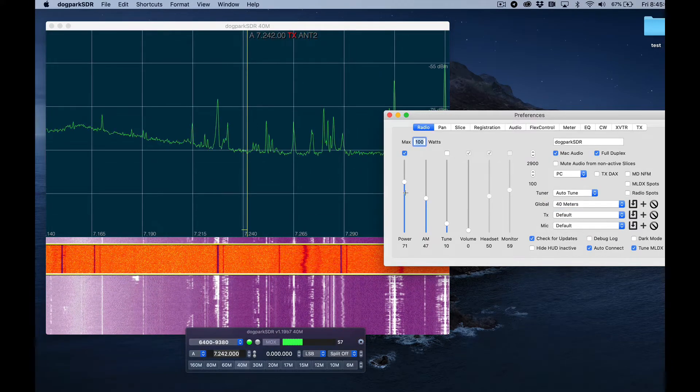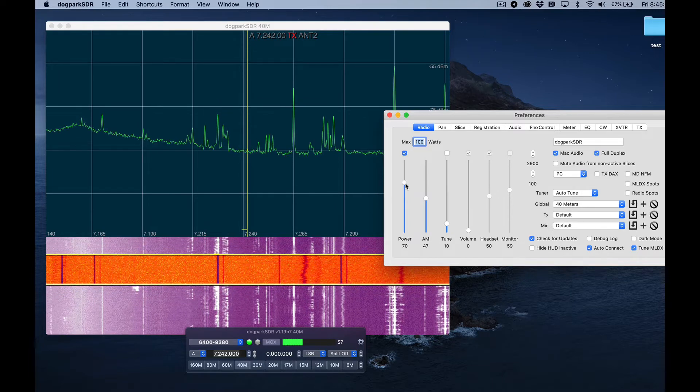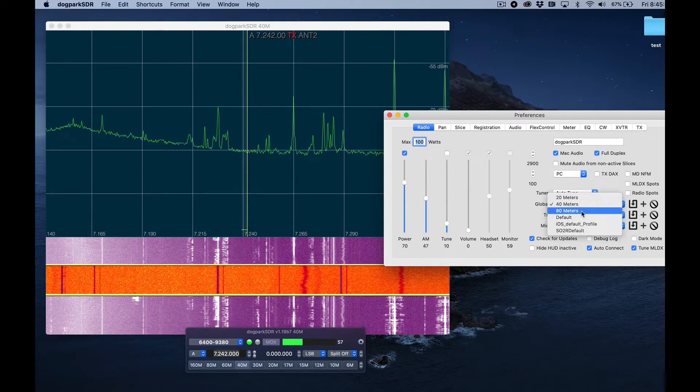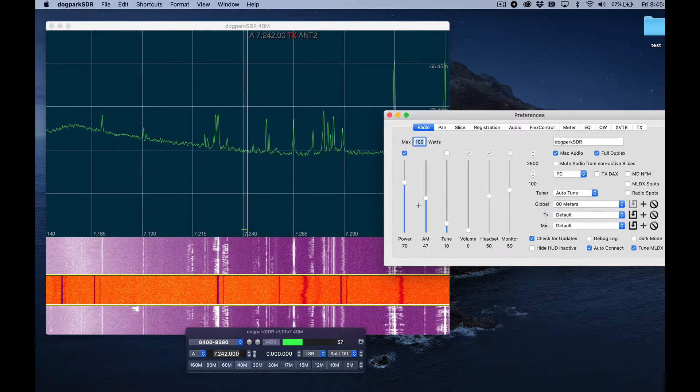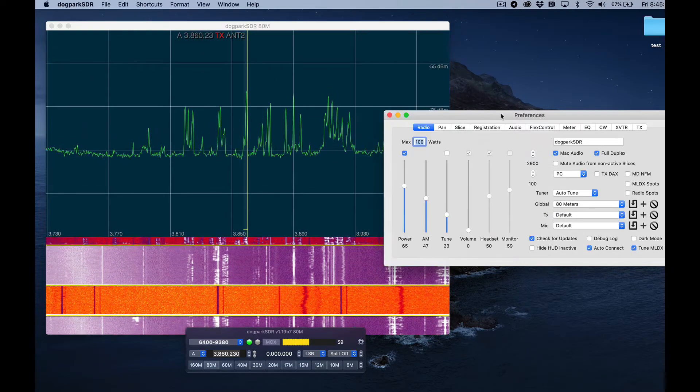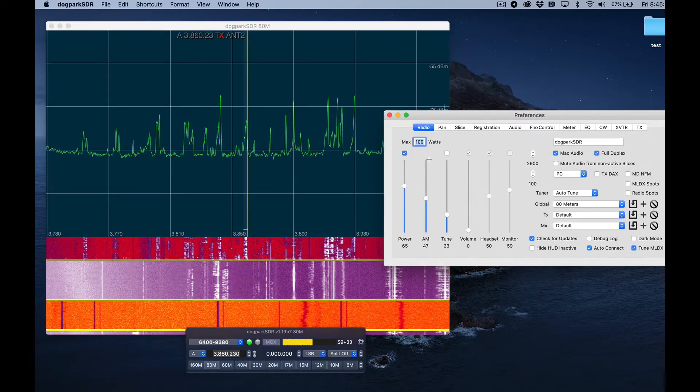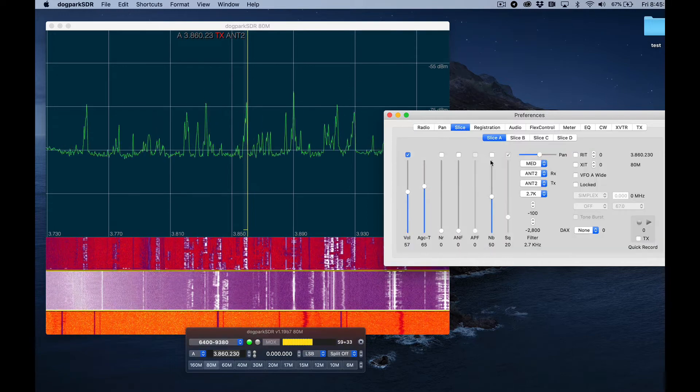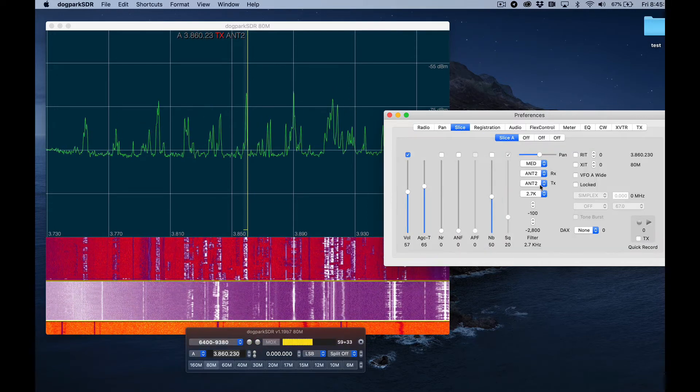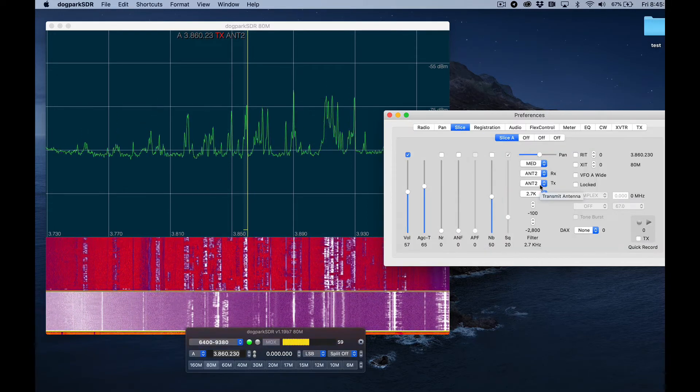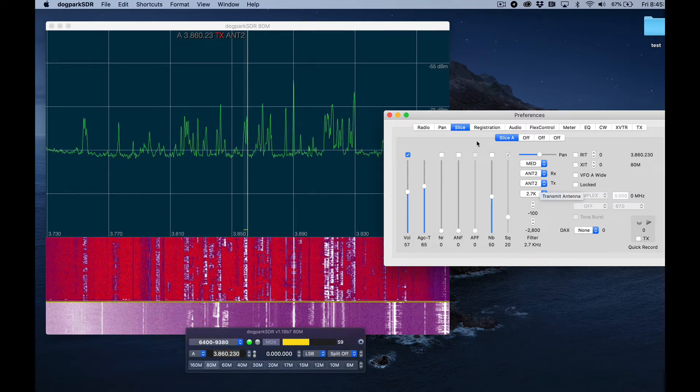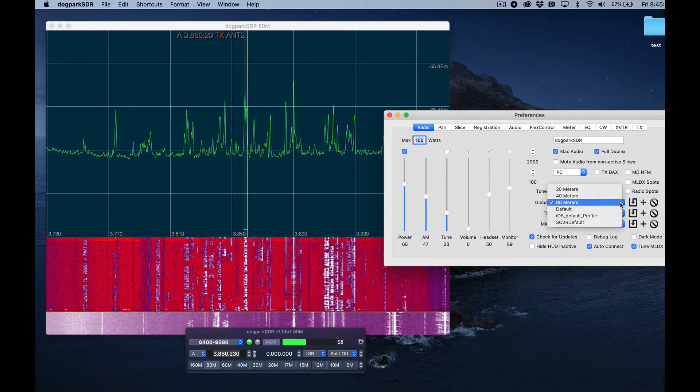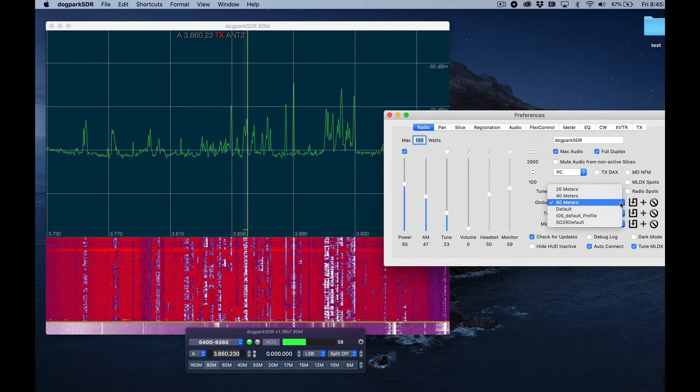My power's at, well, 71, it should have been 70, there we go. So the profile retains things like the power, the tuning power, the antenna, all of that stuff is retained by the profile, so you can quickly switch back and forth between profiles and set your radio up the way you want.